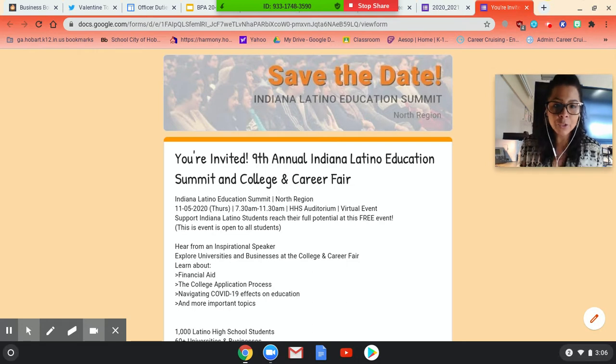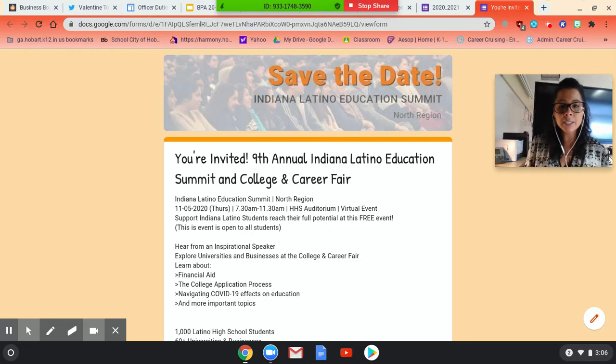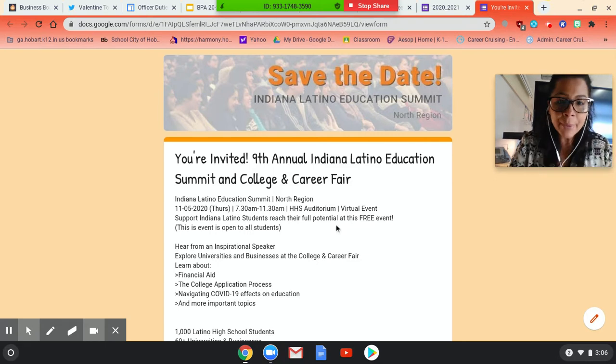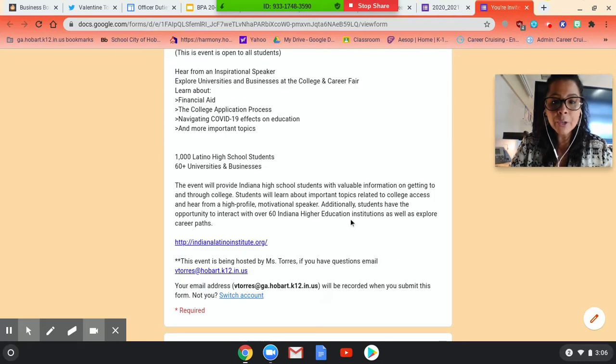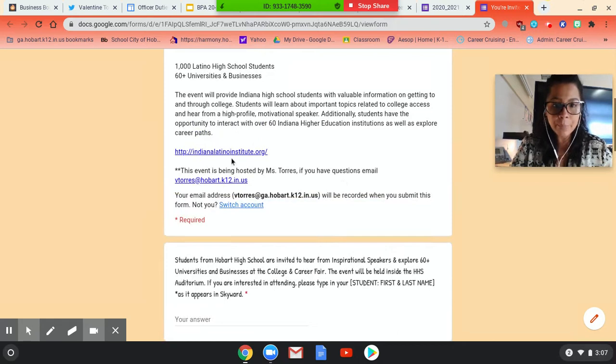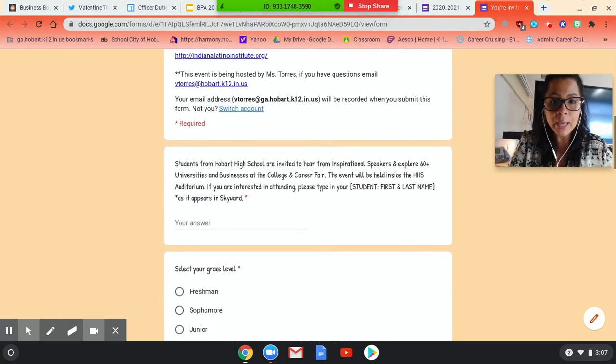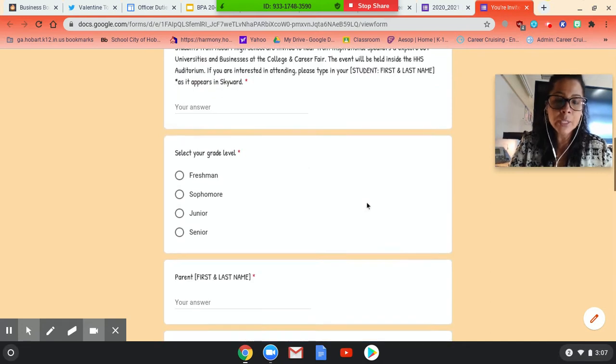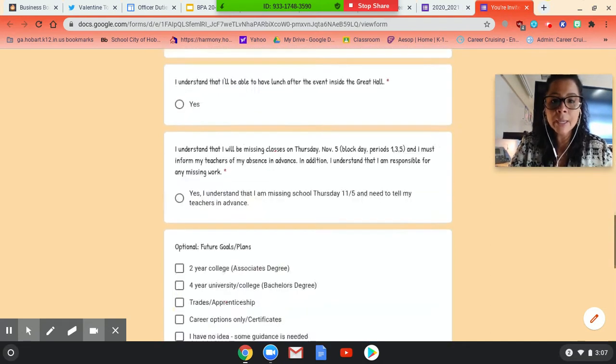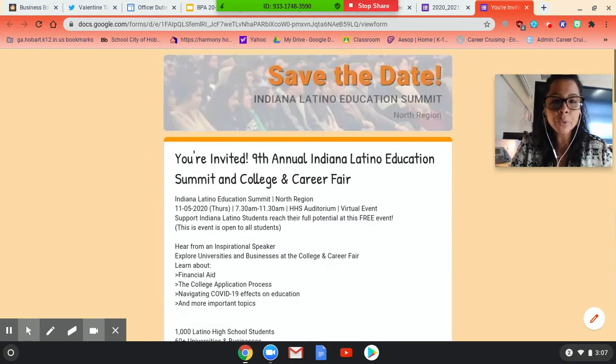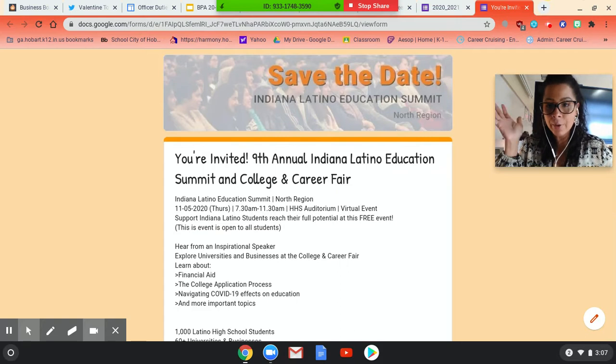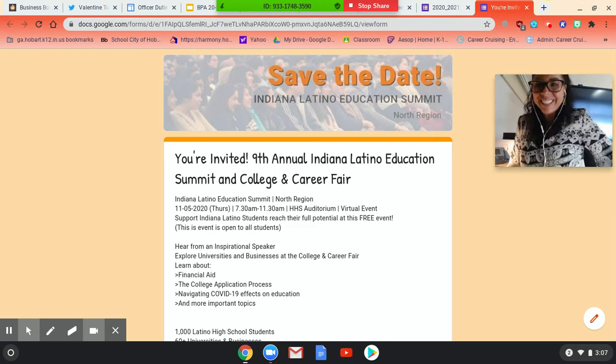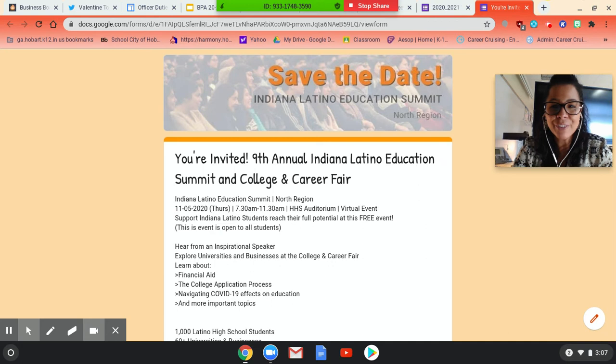But you get to hear from an inspirational speaker, explore universities, businesses at the college fair. And I think what I thought was really cool was they're going to talk about navigating COVID-19 effects on education. So I created this little Google form that people can go into. I created, I put the link there of what the Indiana Latino Institute is about, if you're interested in that. So students, obviously it's open to all grades. And then I think what's important for you to know is you would be missing first, third, and most of summer fifth period on Thursday, November 5th. So if that's something that you're able to do, like your attendance is good and you're able to keep up with your assignments, then I would definitely recommend for you guys to be there.